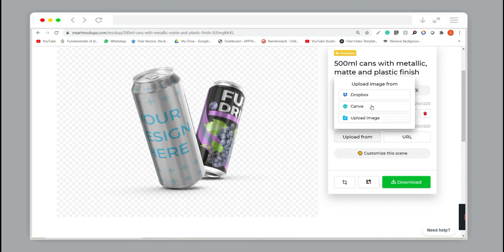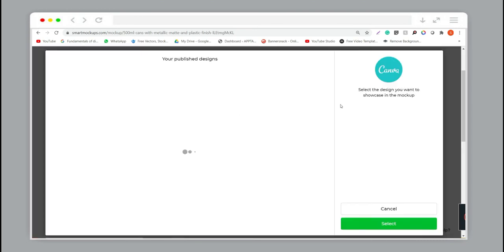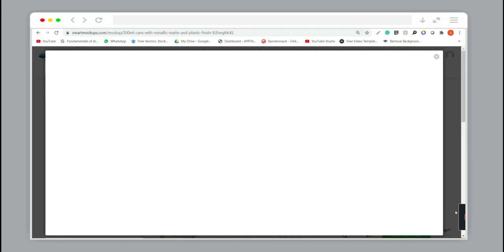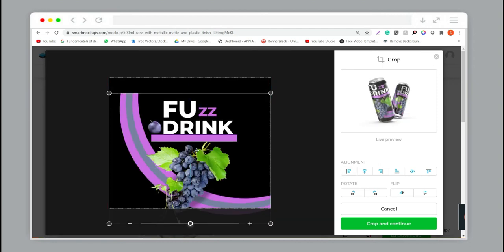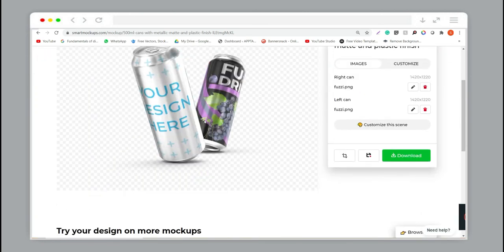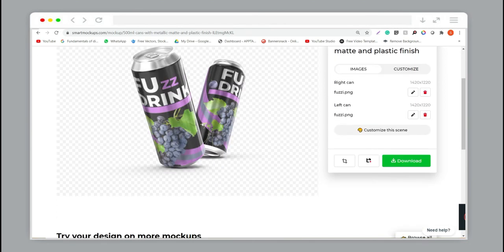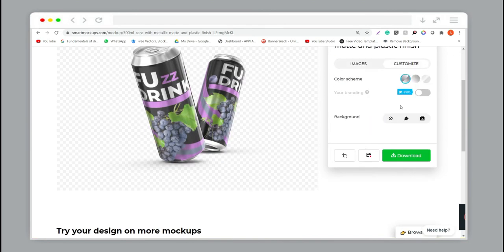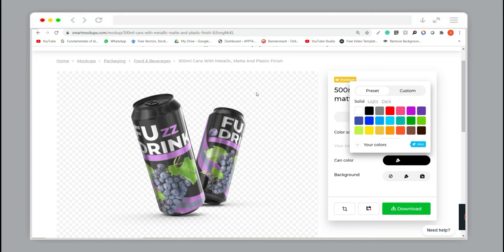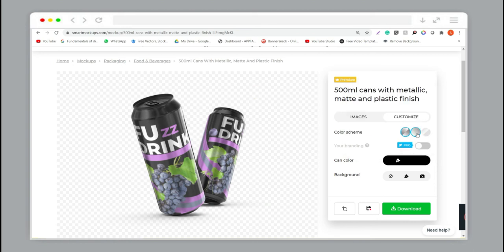Same as Canva — we can easily upload and choose the design and adjust it according to the size of your product. You can also customize the skin color, just click here and choose the black color.